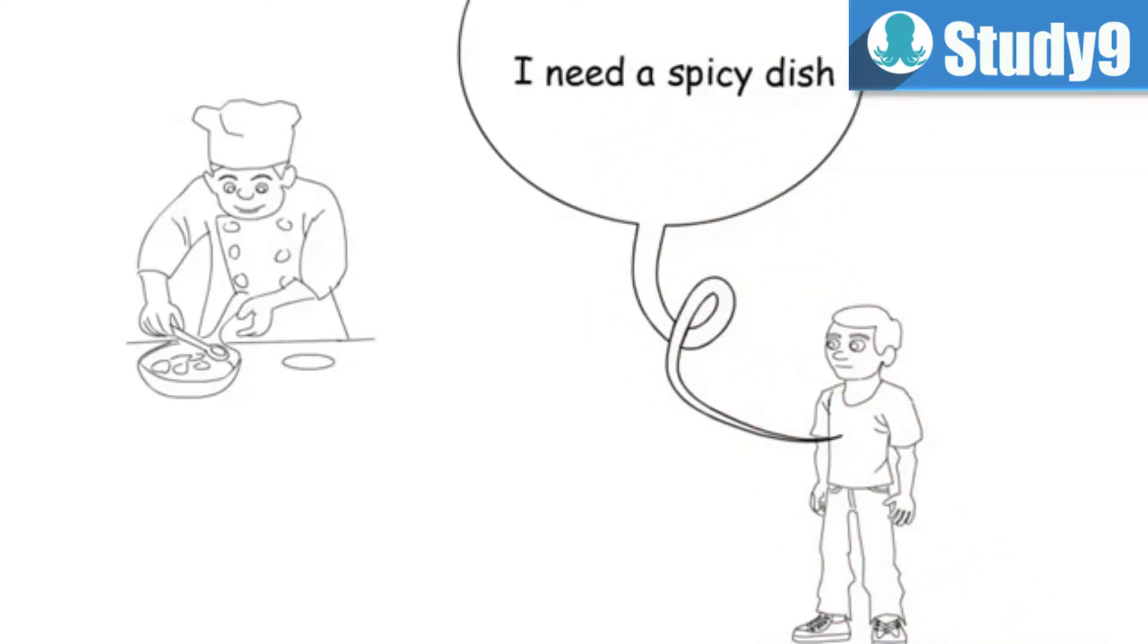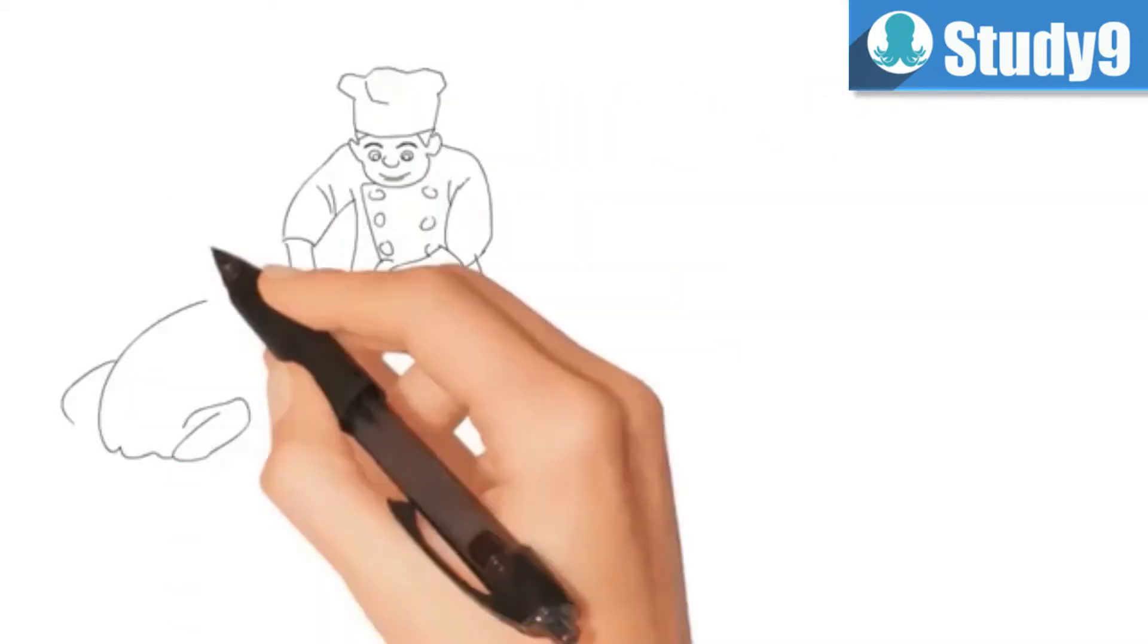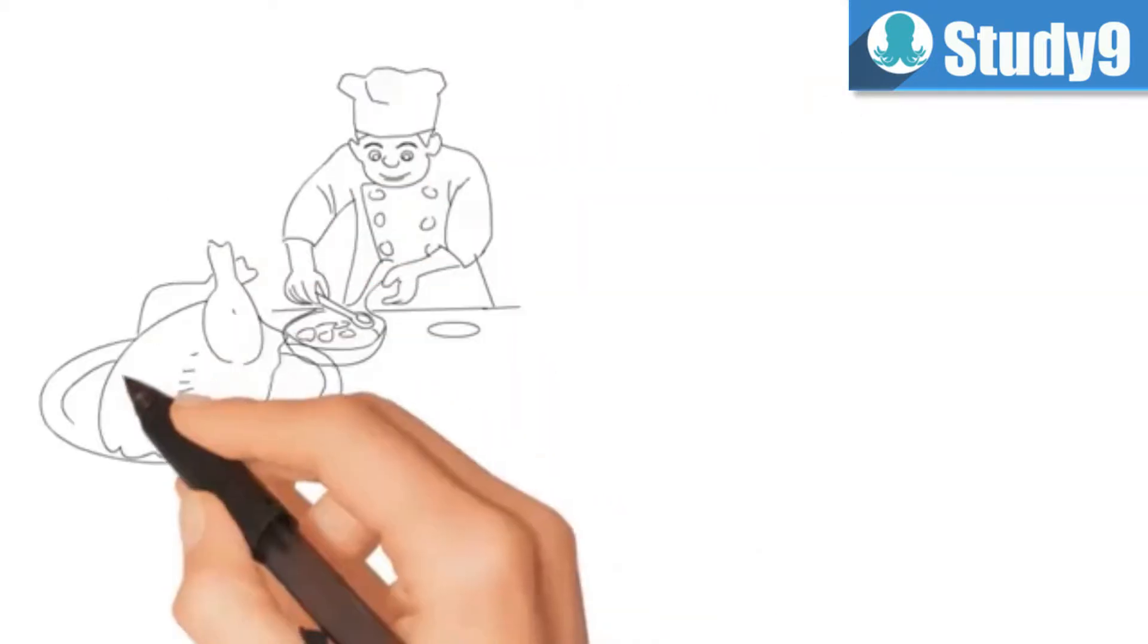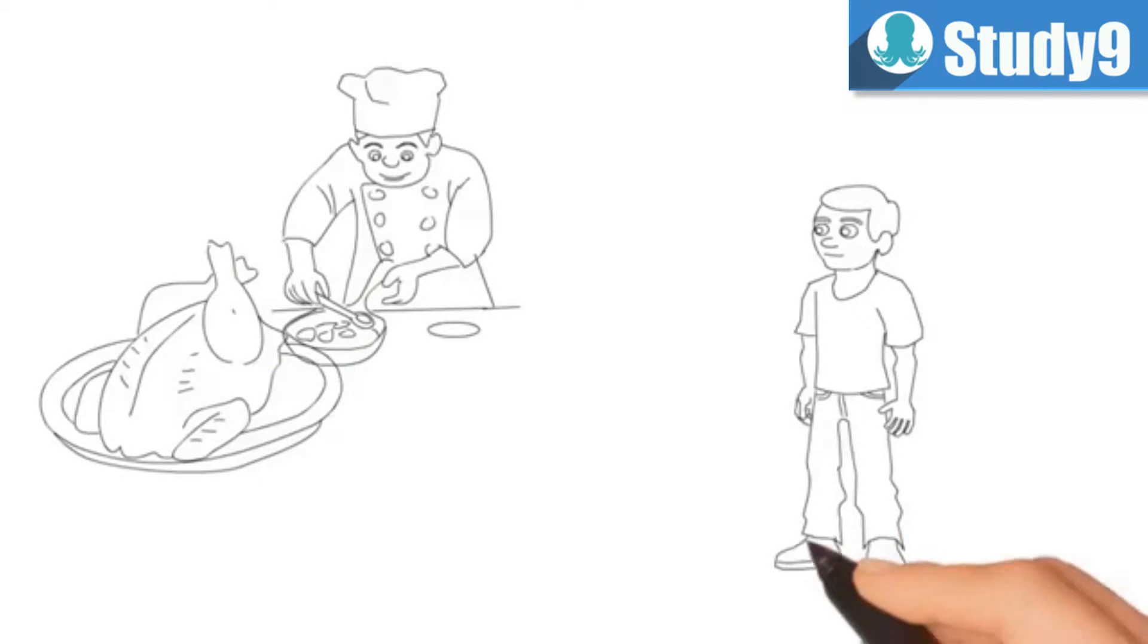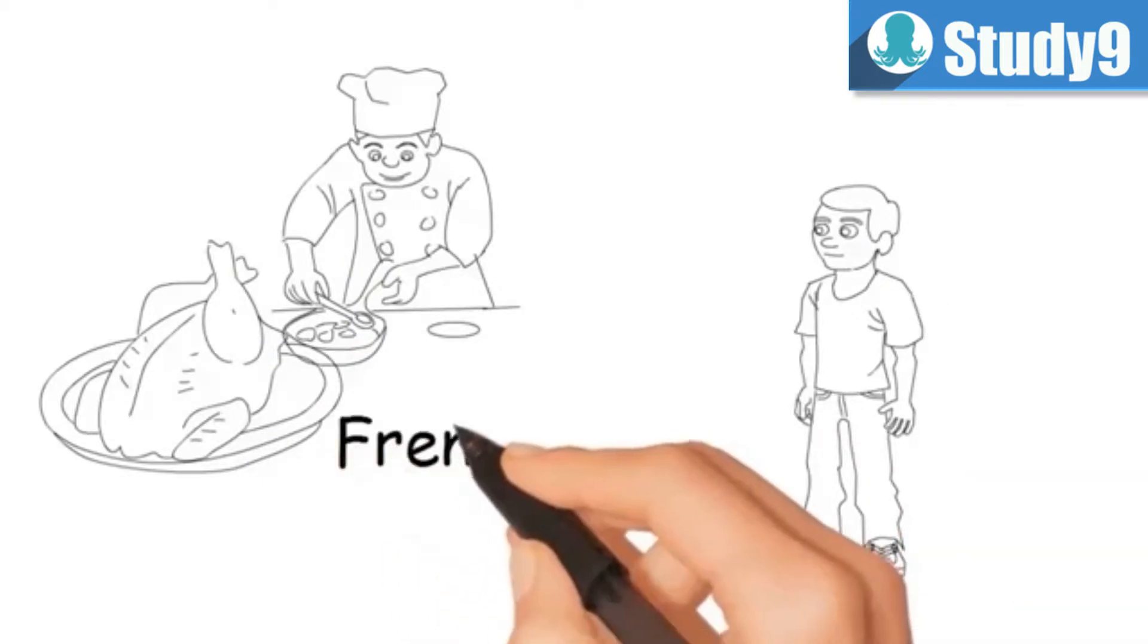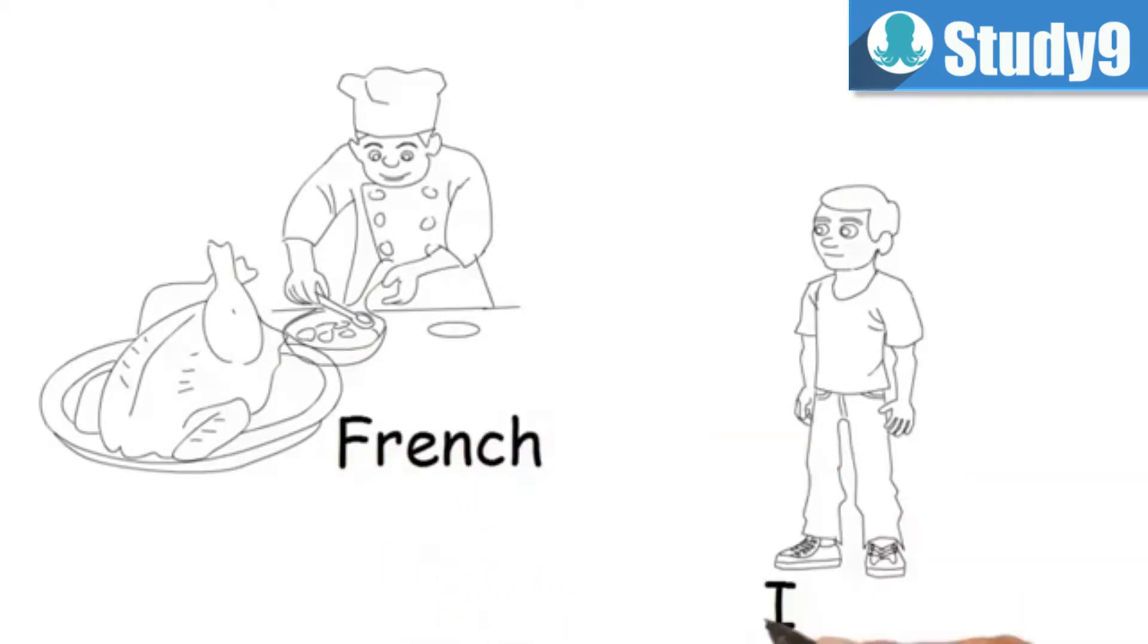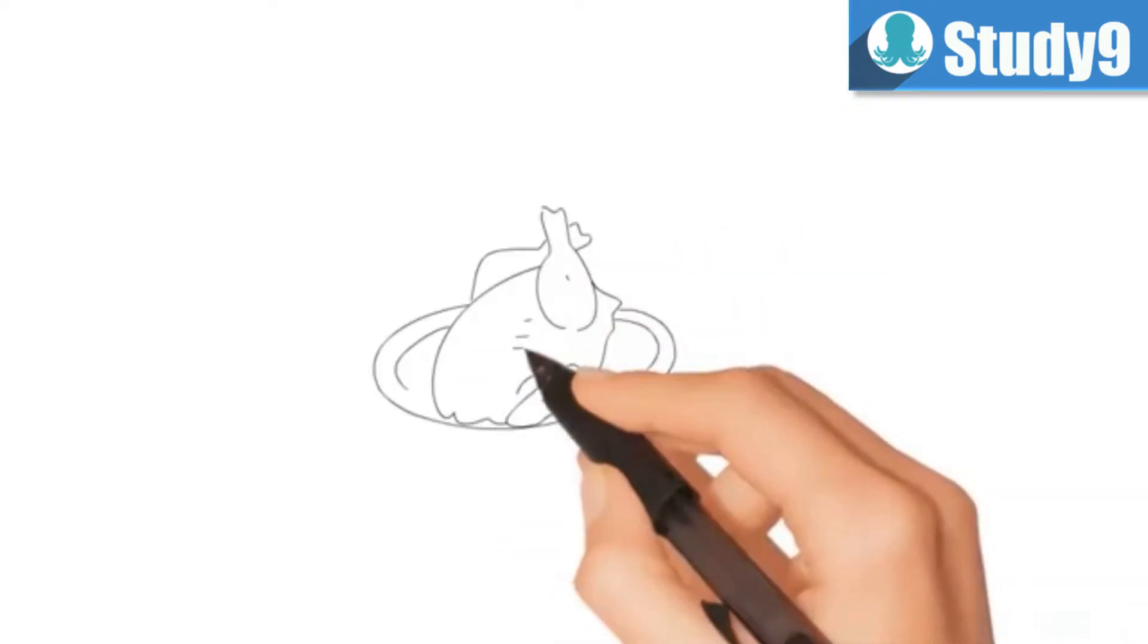So the cook gets into the job and he starts preparing a very nice chicken spicy dish. But the problem is our cook is a French guy and the guy who asked for it is an Indian person. They have completely different taste for what is called spicy.